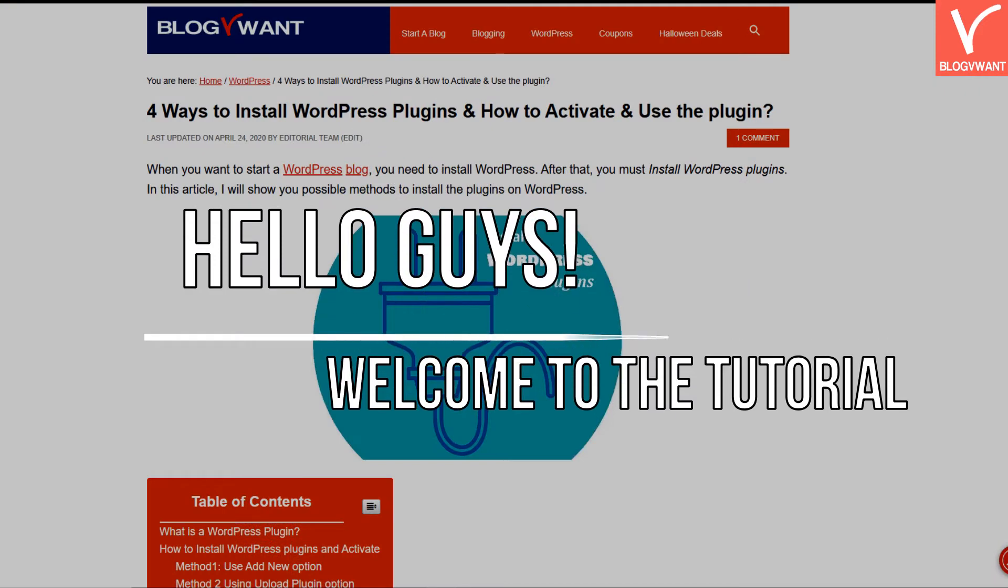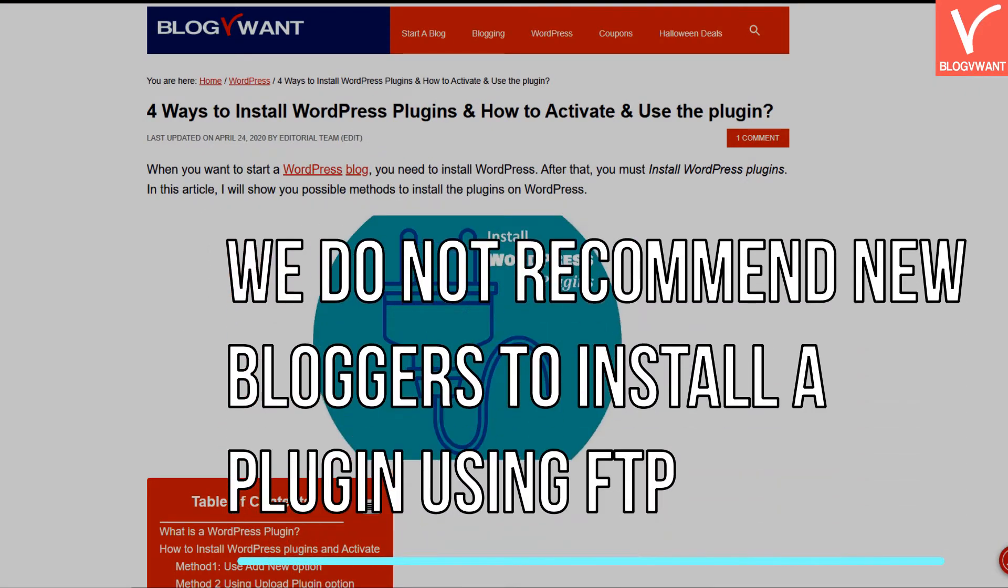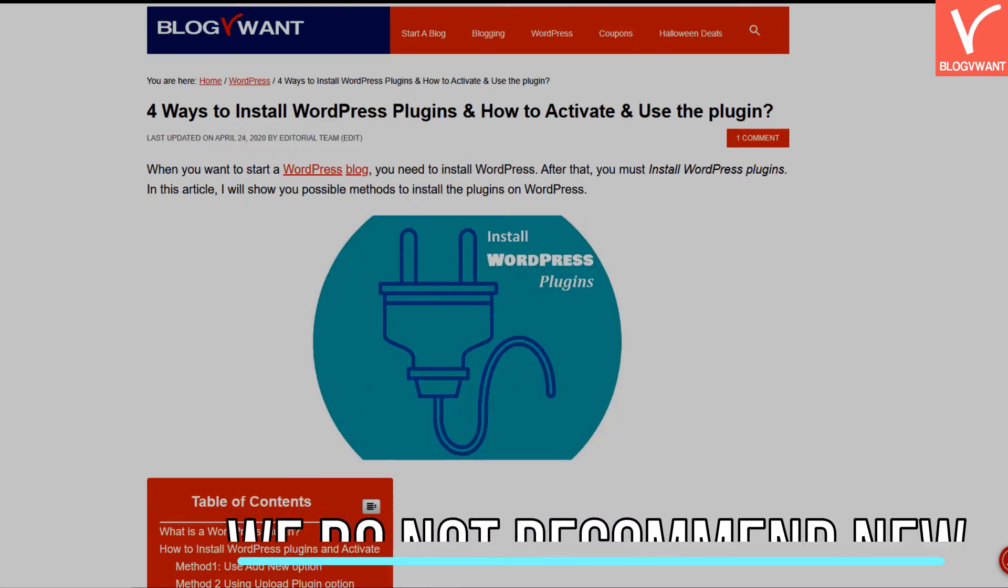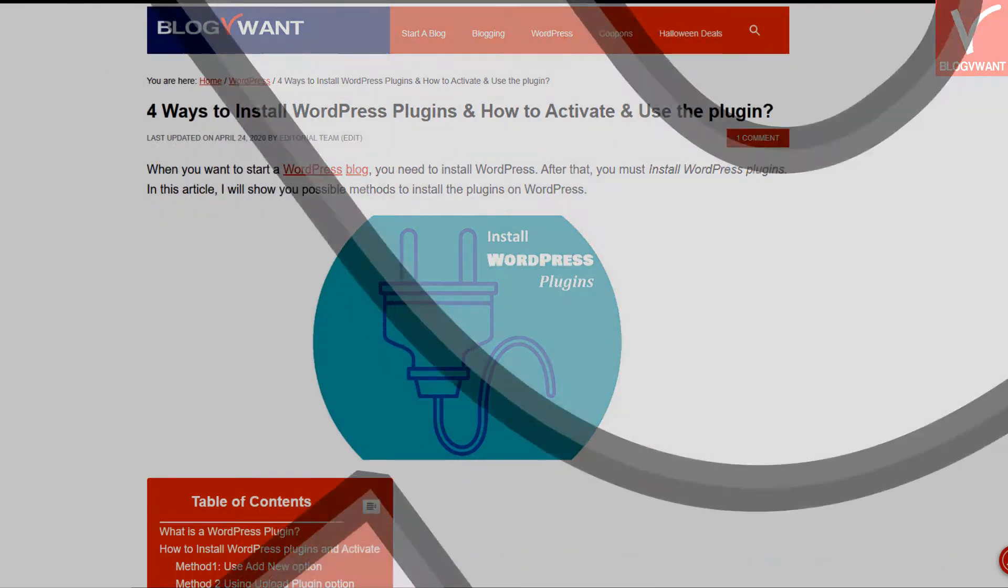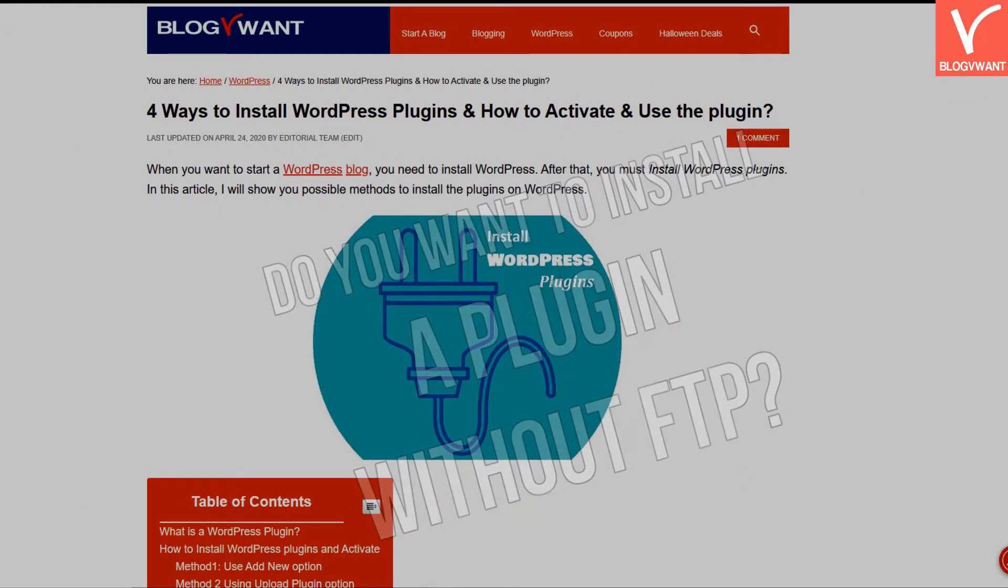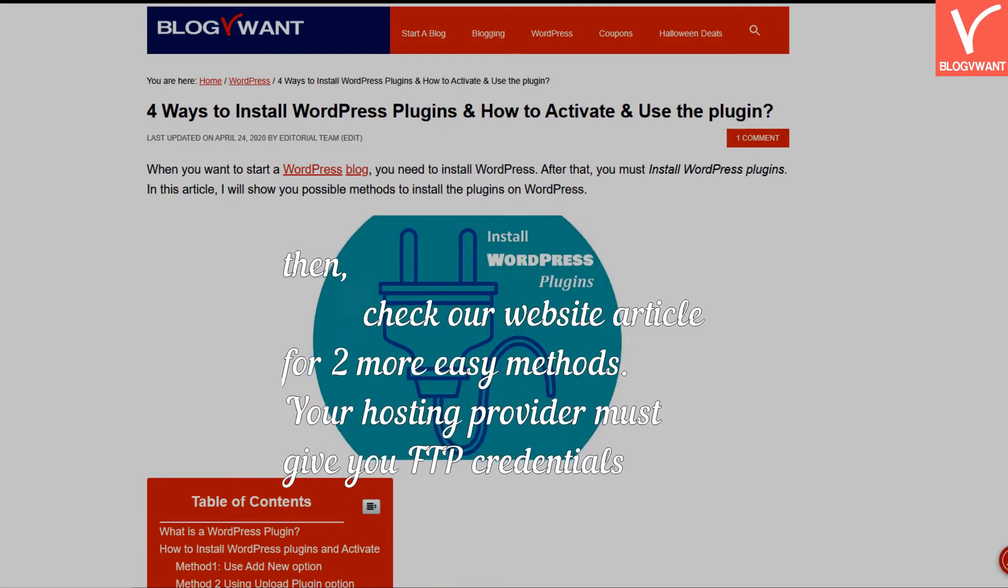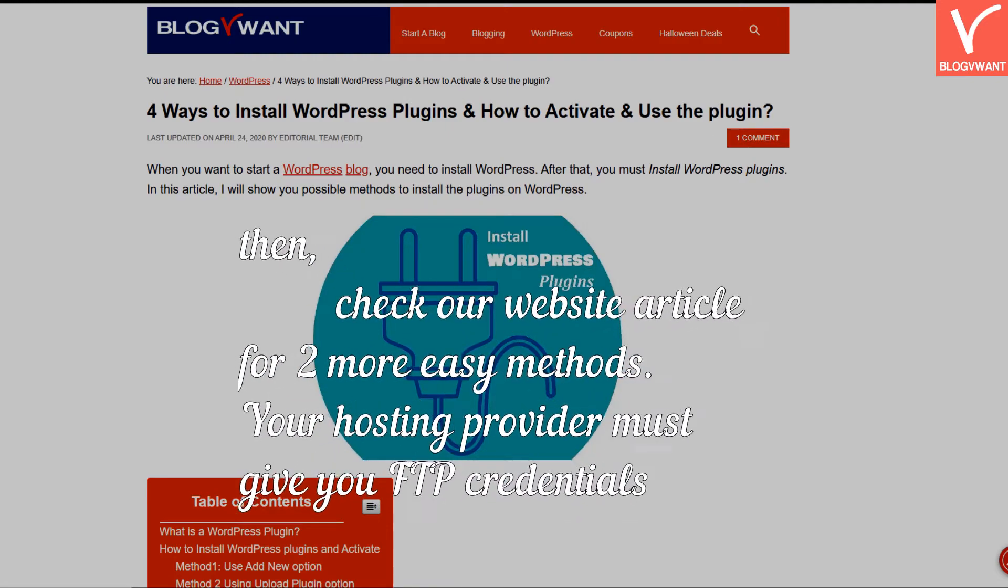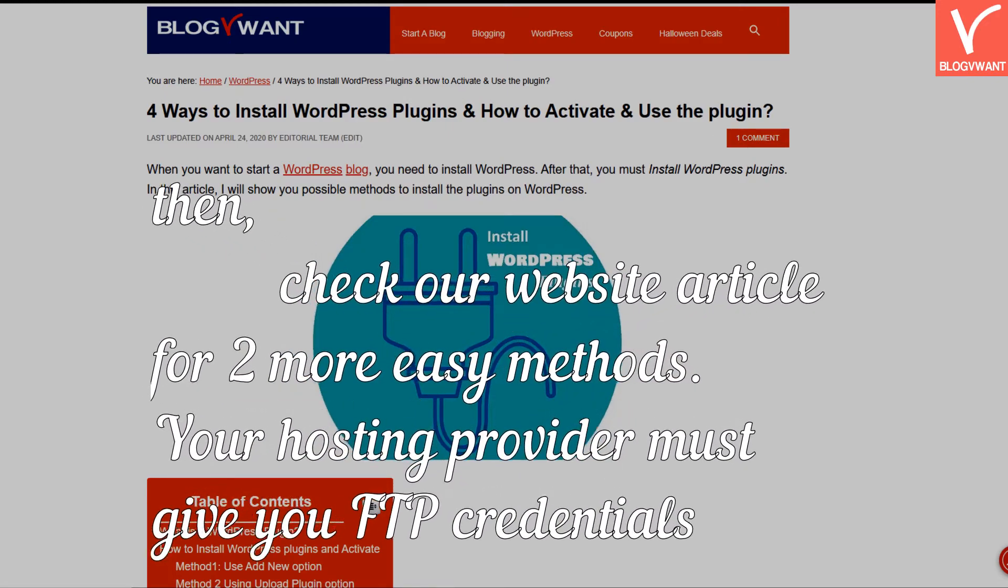Hello guys, welcome to the tutorial. We do not recommend new bloggers to install a plugin using FTP. Do you want to install a plugin without FTP? Then check our website article for two more easy methods.